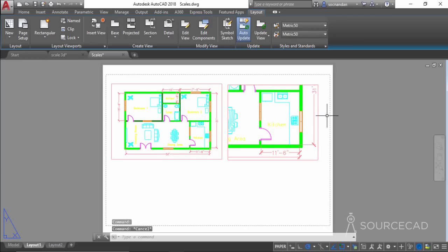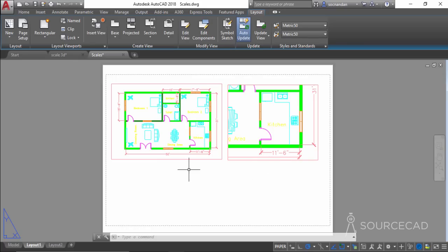We now have two different scales on a single sheet of paper — one viewport at 1:200 and another at 1:50. You can create as many viewports as you want and assign different scales to each. You can also add a field representing the scale of each viewport — fields are dynamic information that changes automatically when their related properties are changed.